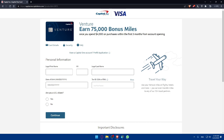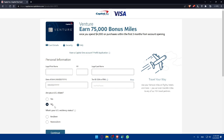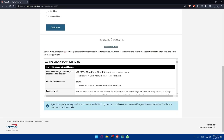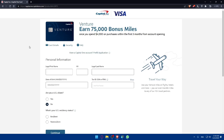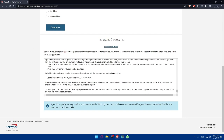You can use your Venture miles on flights, hotels, and more, and transfer miles to any of 10-plus travel partners. Indicate whether you are a US citizen — click Yes or No — and your US resident status. Fill in all required information, then read the important disclosures carefully. If you don't qualify for the Venture card, Capital One may consider you for other cards, and they'll only check your credit once, which won't affect your Venture application.